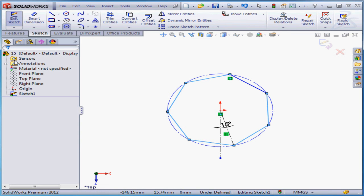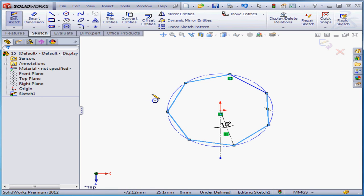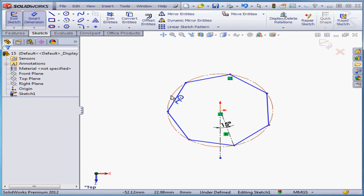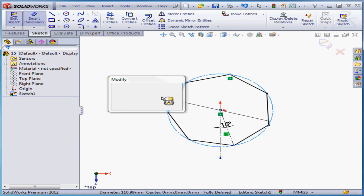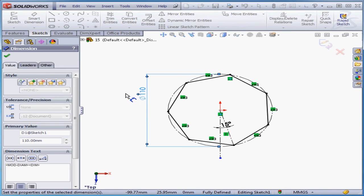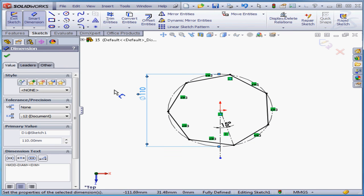Let's click Accept. Notice that when I change from inscribed to circumscribed, I lose my diameter dimension. That's because SolidWorks doesn't only move the circle from the inside to the outside. It deletes the first circle and creates a new one. Let's apply dimensions again. Let's say 110 millimeters. And our sketch is fully defined.